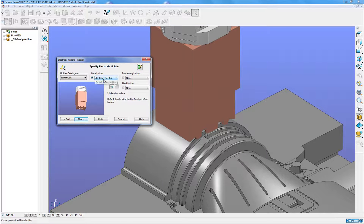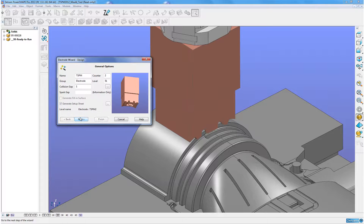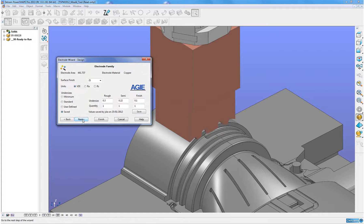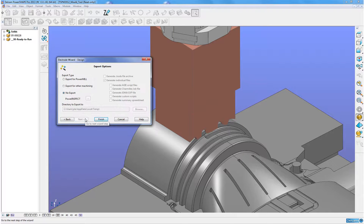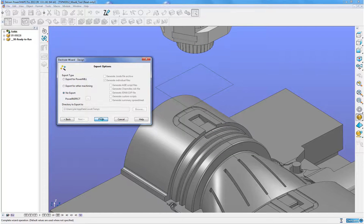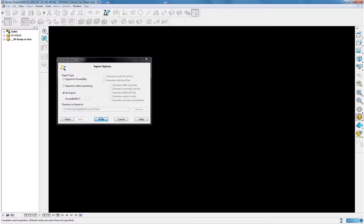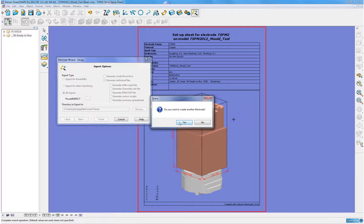I am going to select a 3R base holder. The counter has incrementally gone up and I am going to choose a new level. I am going to use pre-saved sizes here for this electrode, so it remembered the surface areas we've used previously and selected those appropriate spark gaps. When I finish now, what we'll have created is the electrode, the holder, and all this setting sheet information for my second electrode.